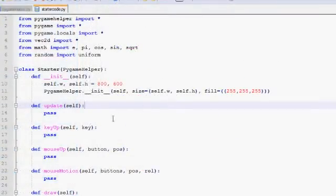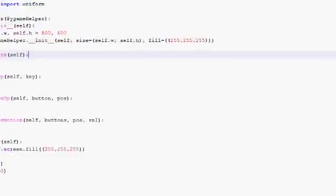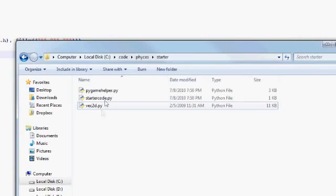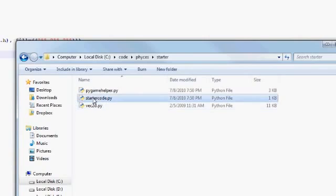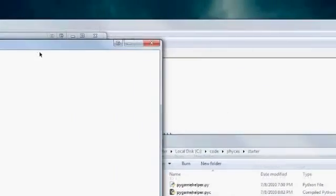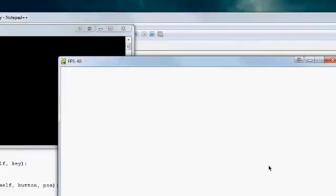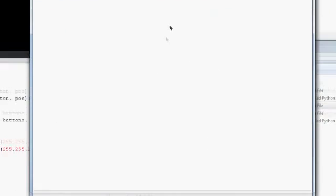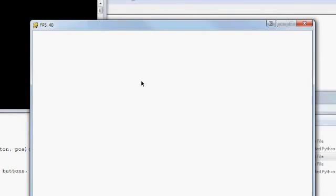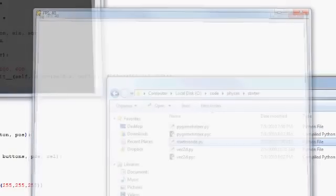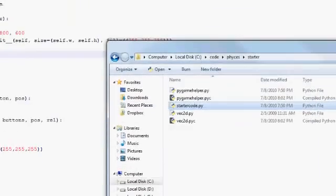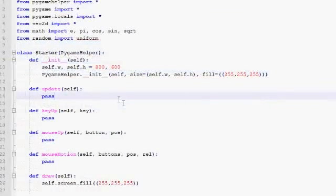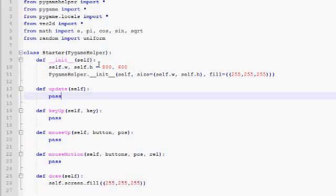Okay, so let's look at what the application does right now. To launch it, you want to come to the folder and you want to double click starter code.py. So what happens is that this white window pops up. And when you click it, nothing happens. So nothing happens. And to exit, you hit escape. And that's everything.